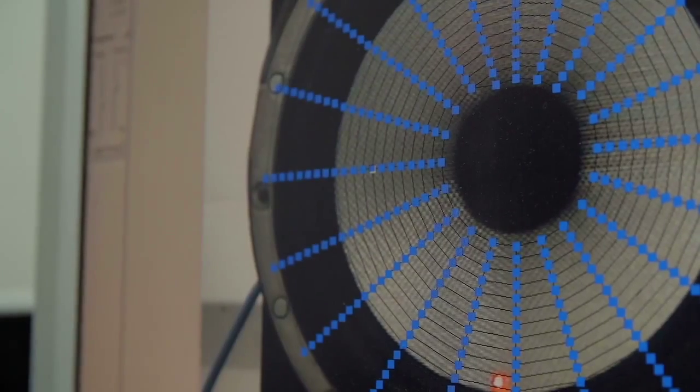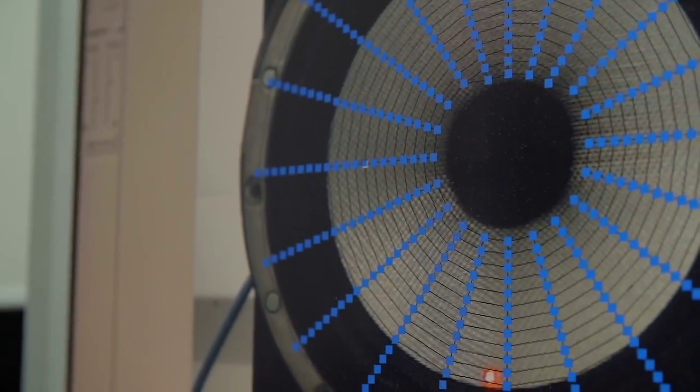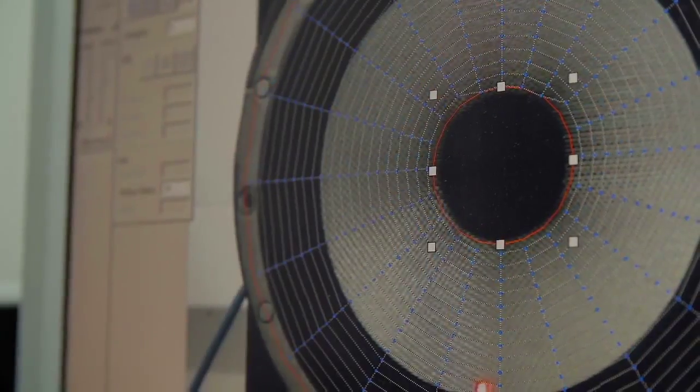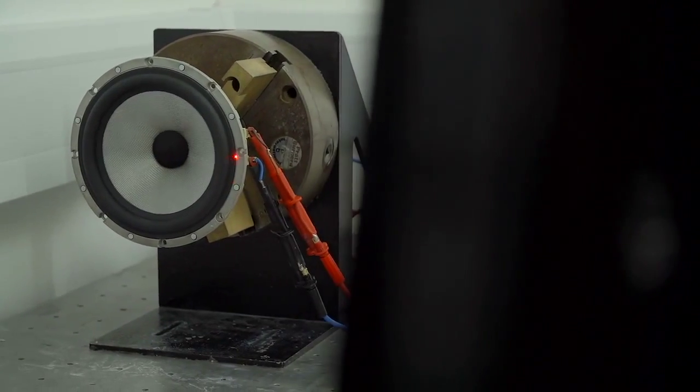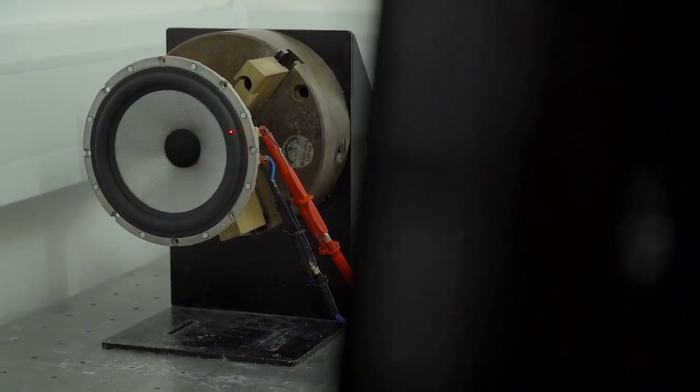We are in a peculiar position here at B&W because we are one of the few companies using a scanning vibrometer, which is a very powerful tool whenever you are dealing with radiating structures.